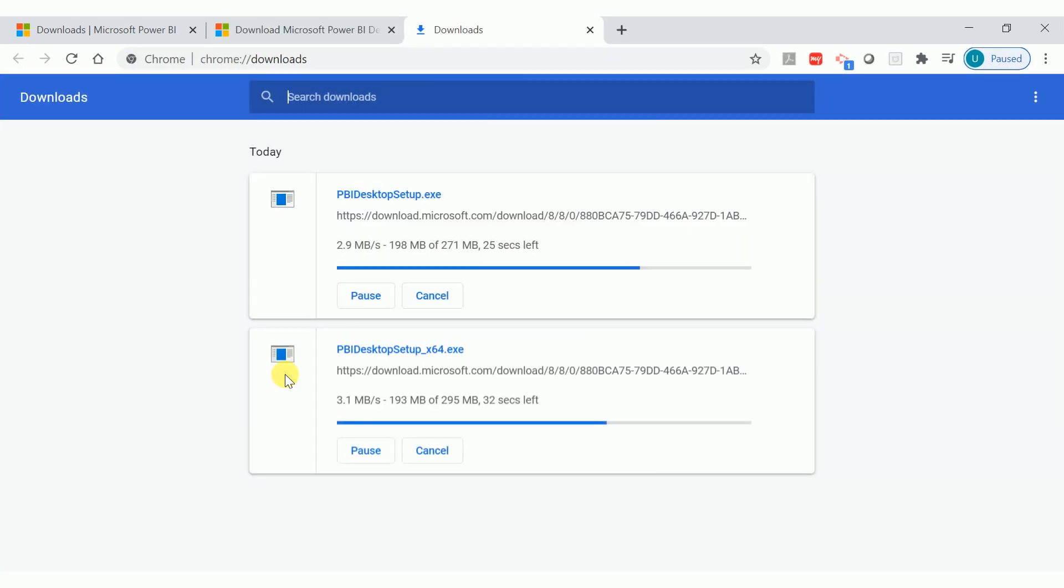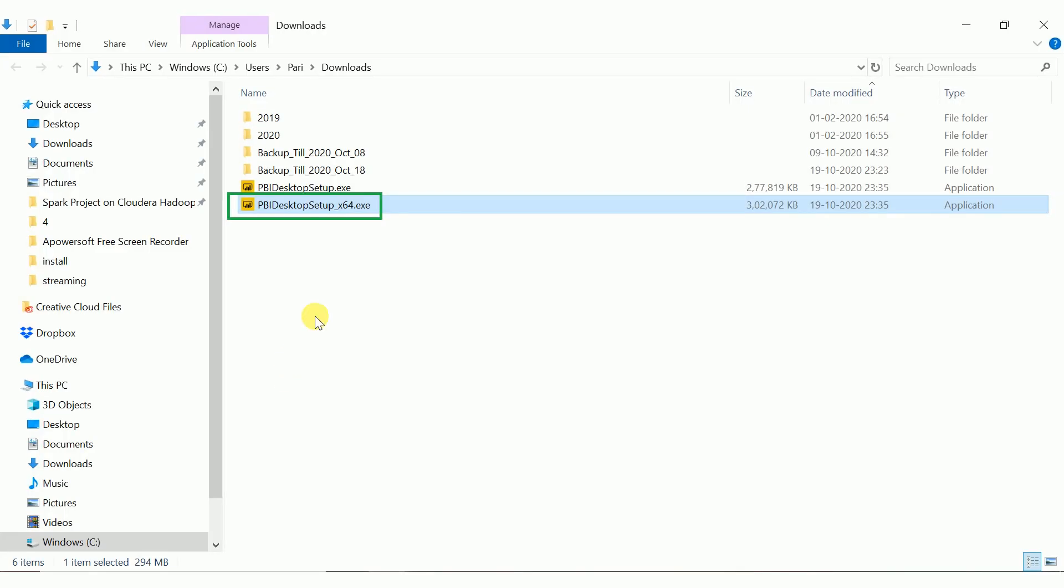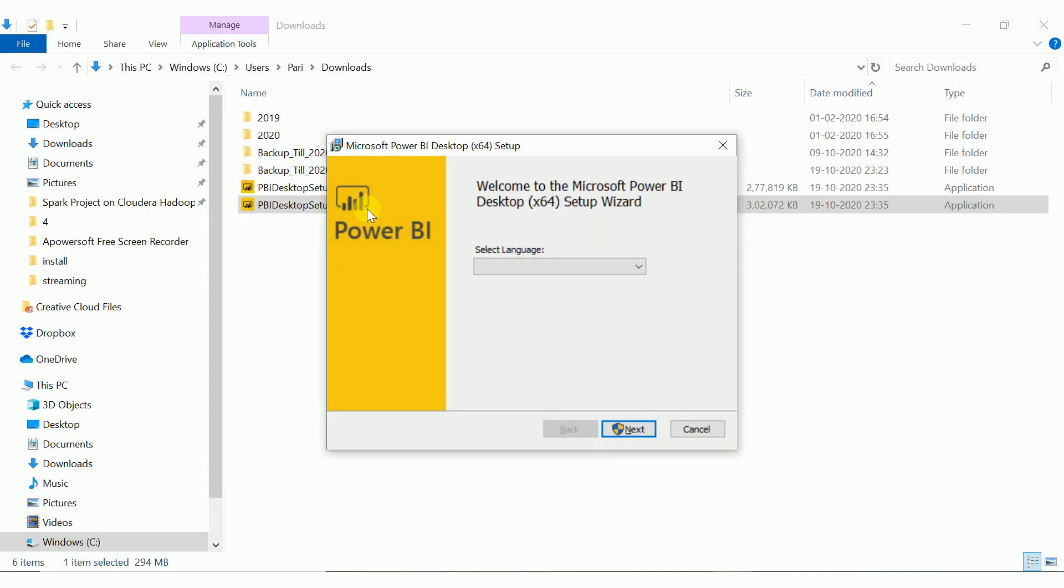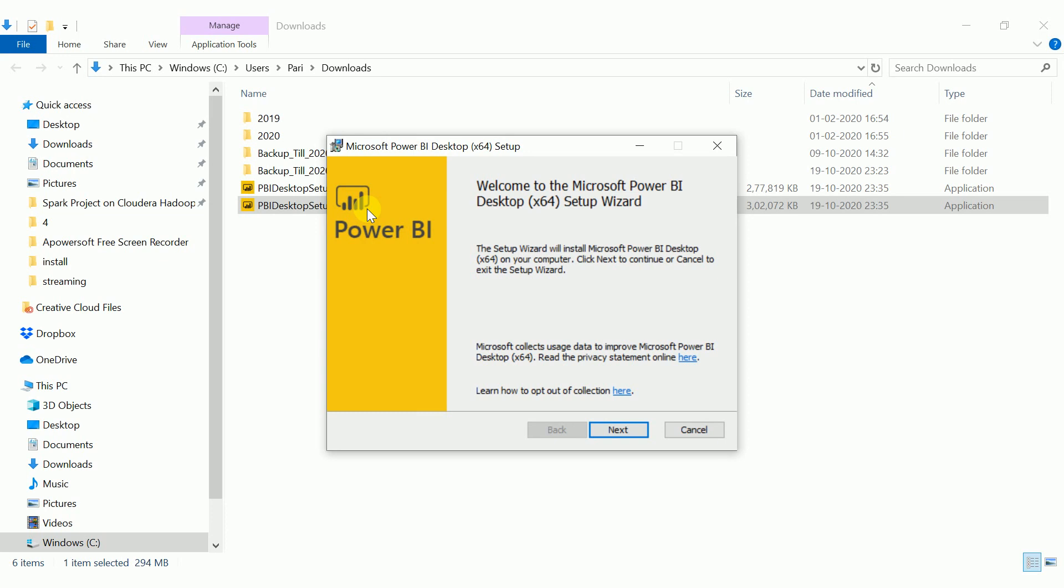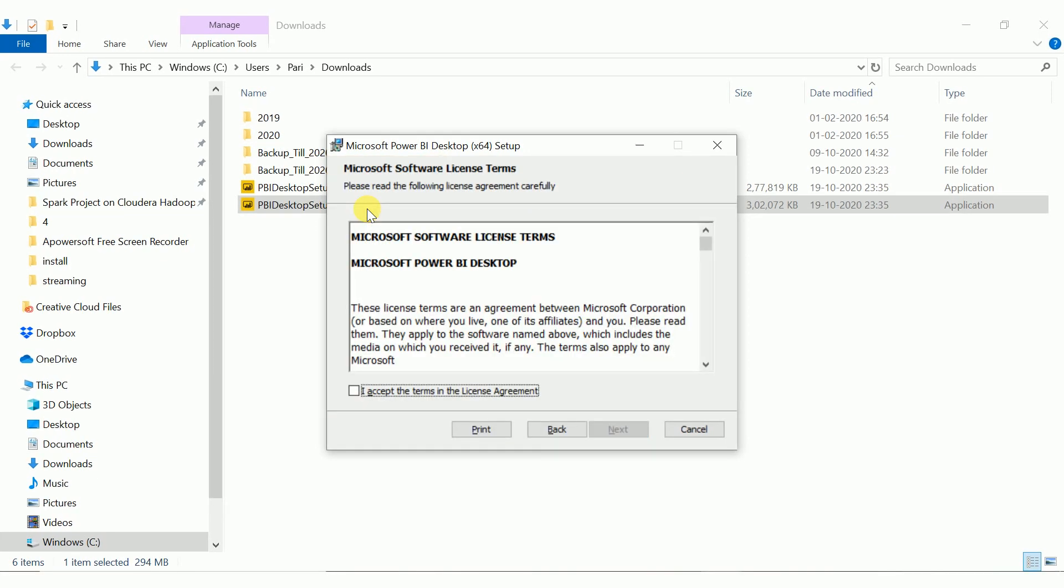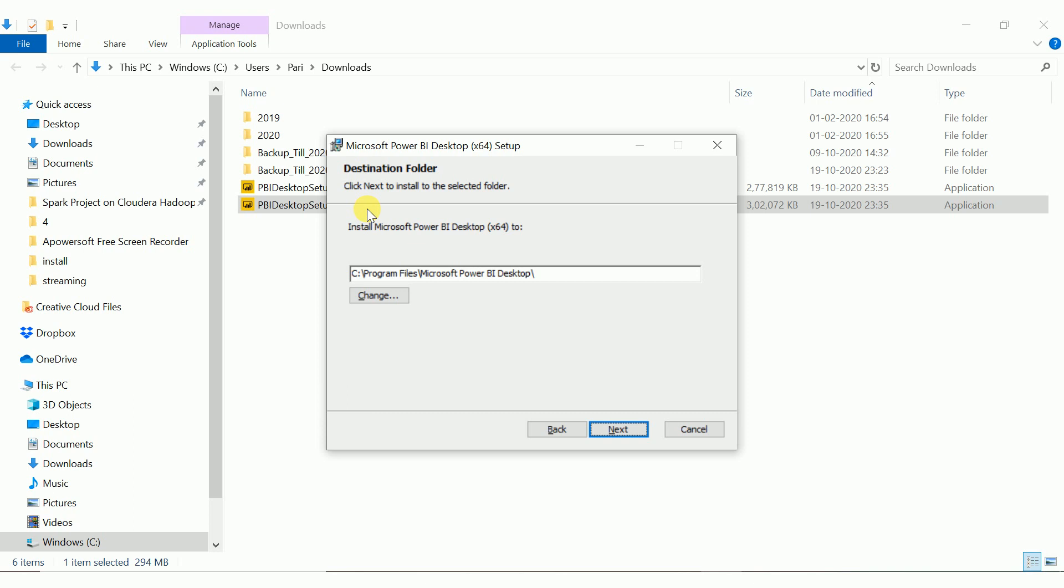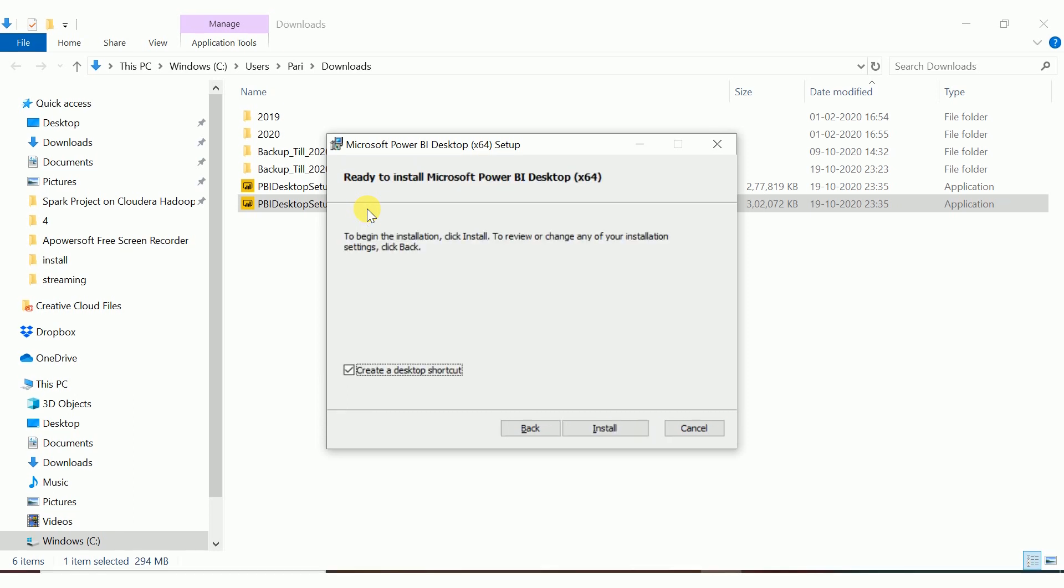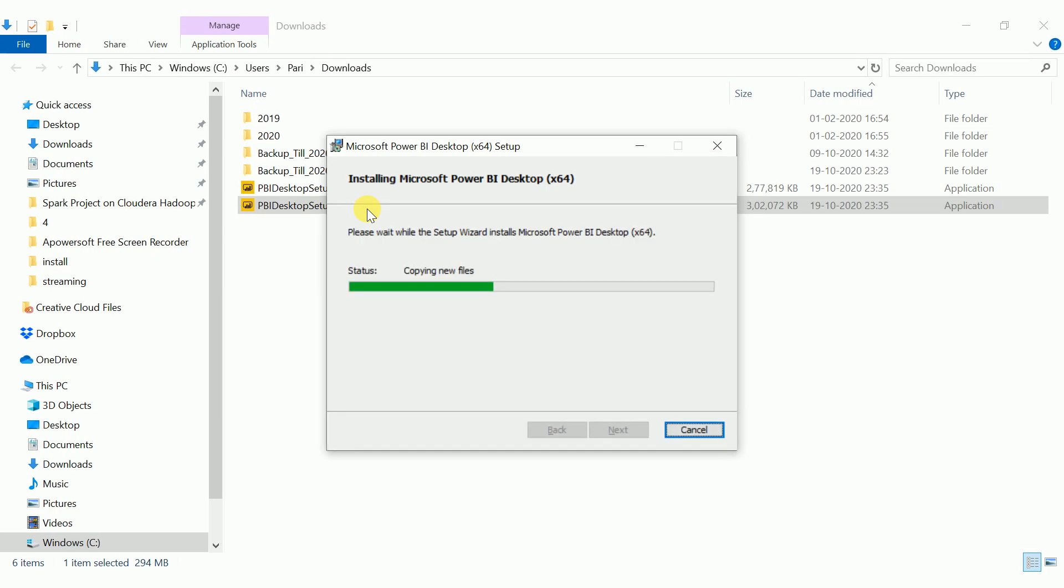Once the exe is downloaded, double click it and choose your language as English, say next. Accept the license. Click on next and it will suggest you the location where it wants to install. I am going with default. If you want a shortcut on desktop, you can leave the checkbox. I do not want it, so I am unchecking it and click next.